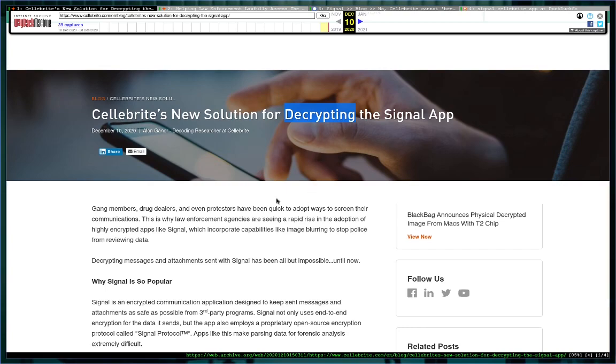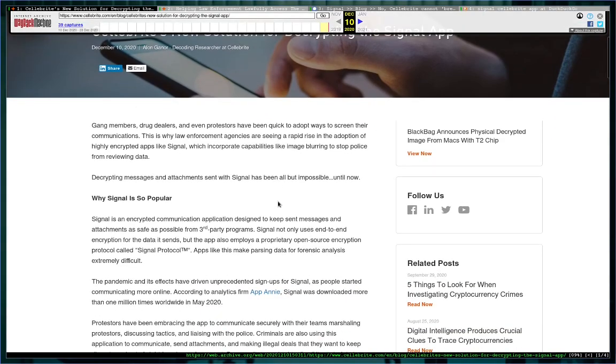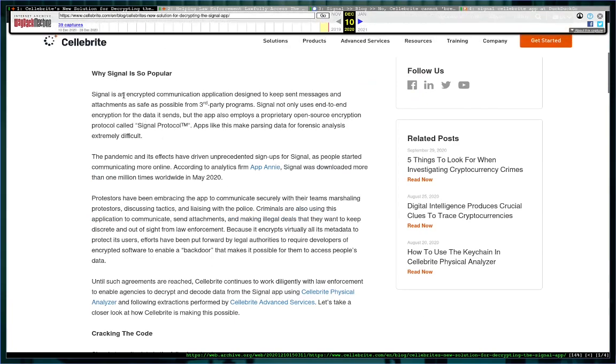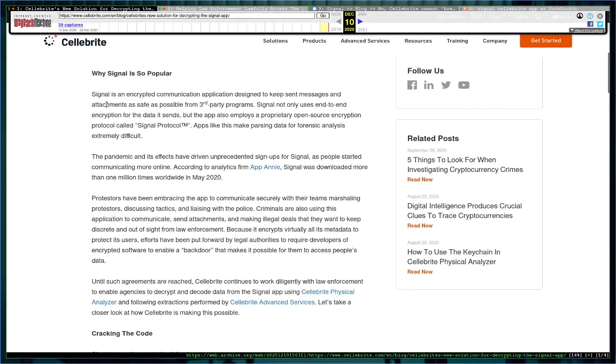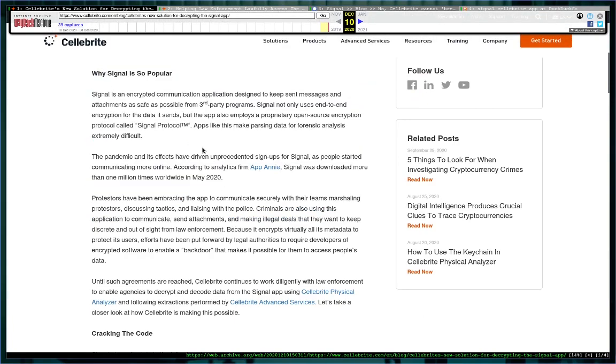People thought what they meant was we've broken Signal, it's no longer useful as an app. So what I'm on right now, this is on the Wayback Machine, you can see here up at the top left, and this is the original article. Forget about why Signal is so popular, no one cares about that. Basically here it's just a jeremiad about how annoying Signal has been to law enforcement.